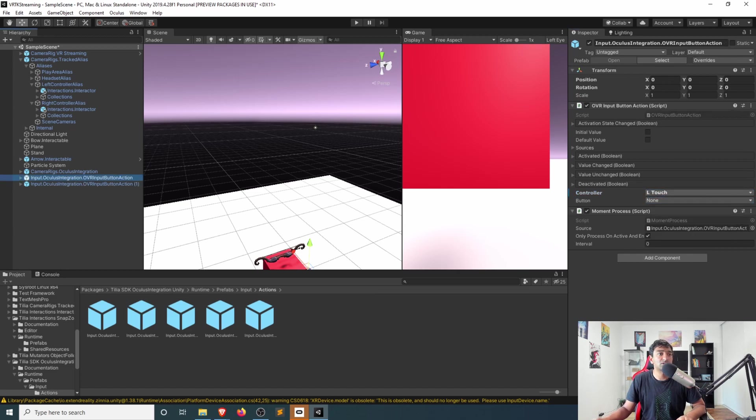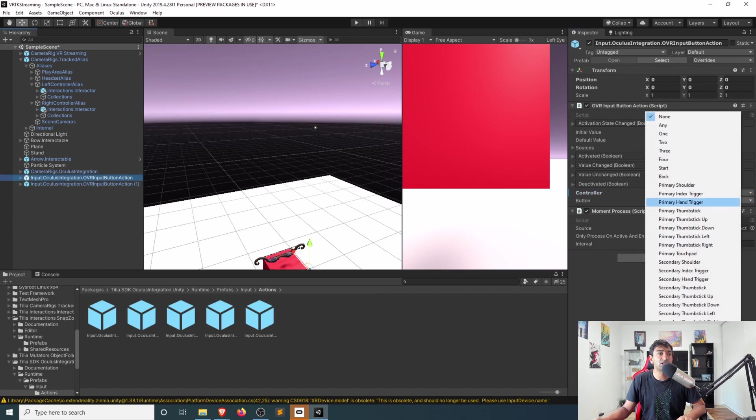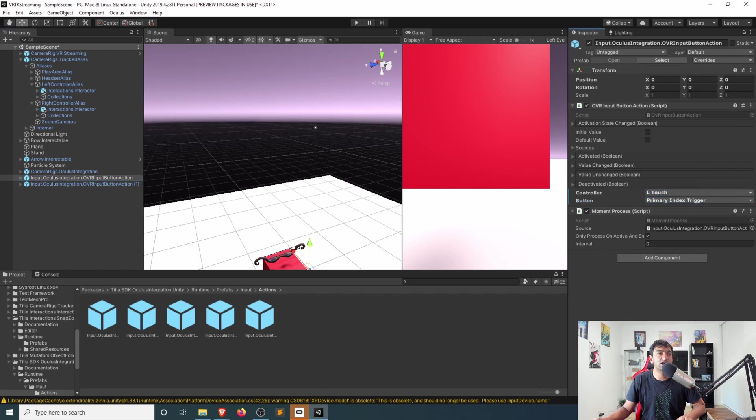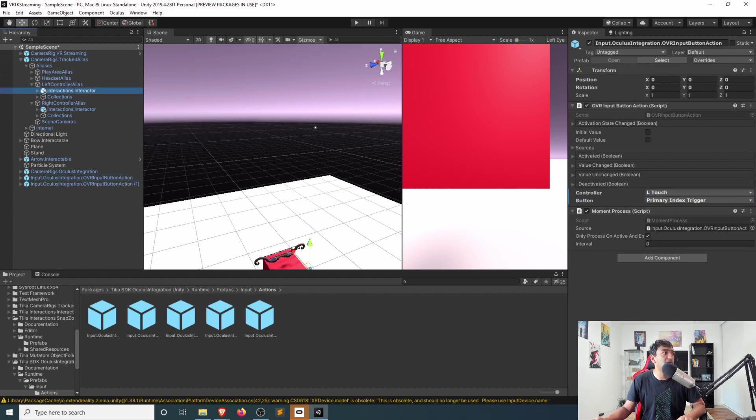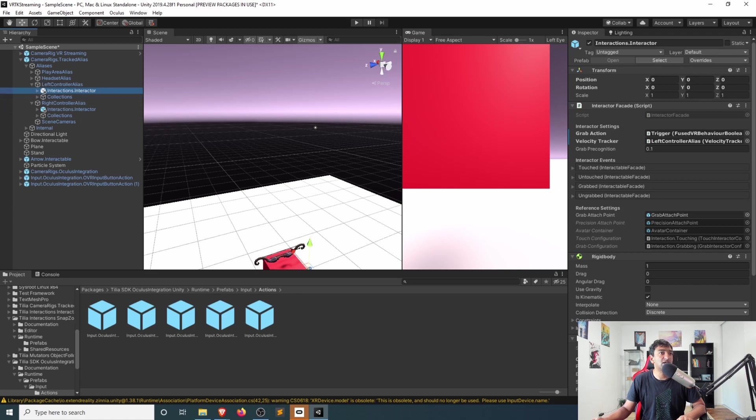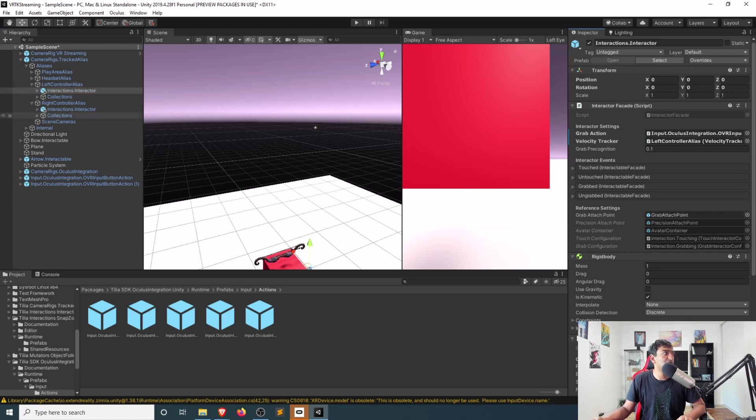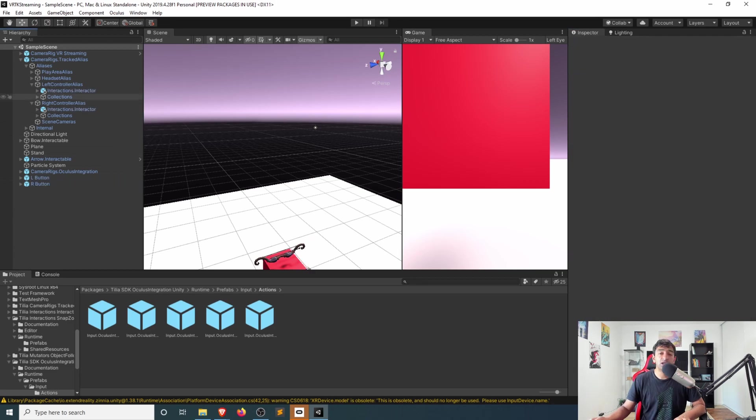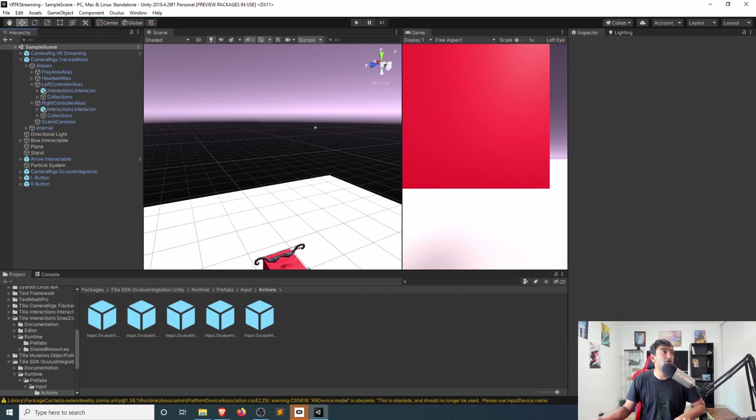So similarly here, let's go ahead and drag in index. These are going to represent our buttons. And then we just need to assign each of them accordingly. So left to left and then right to right. And that's it to get this sample working with the bow and arrow.